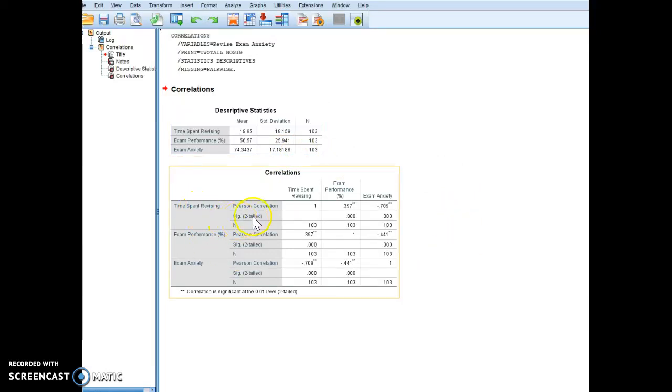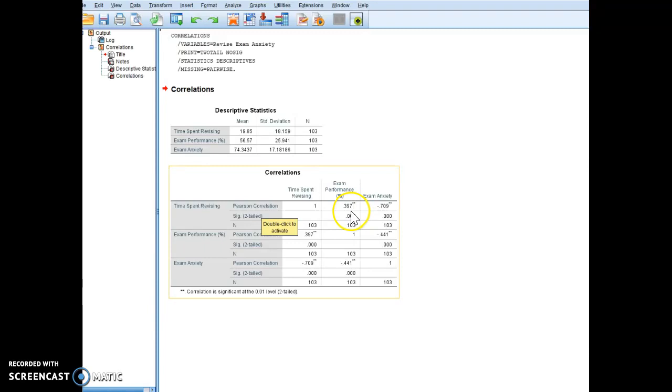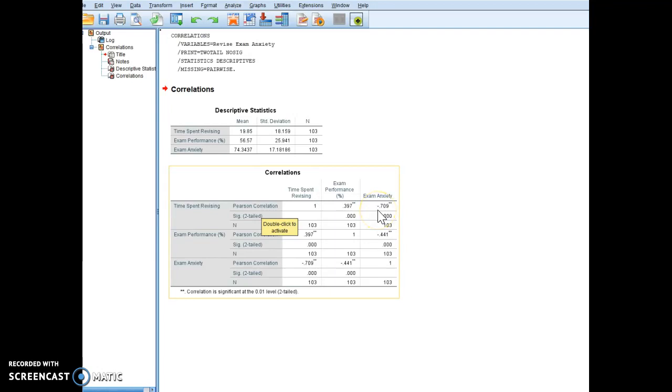So I look at time spent revising, my Pearson correlation which is my r value, and my exam performance. That's my r value, so that's the relationship between time spent revising and exam performance, and this is the relationship between time spent revising and exam anxiety.